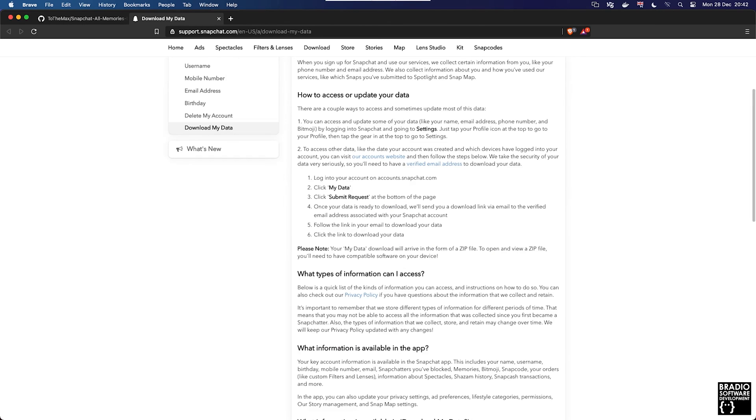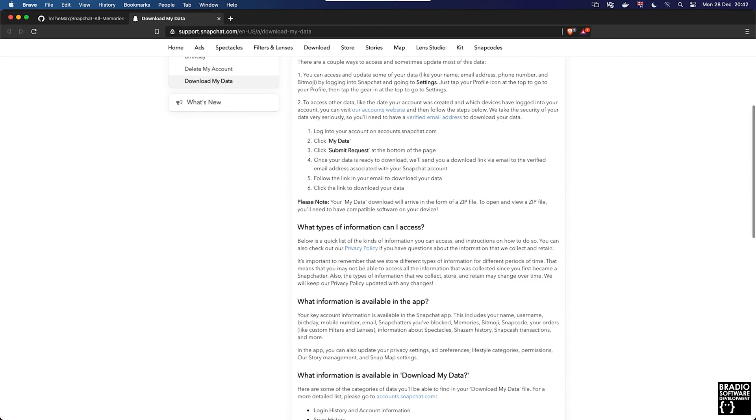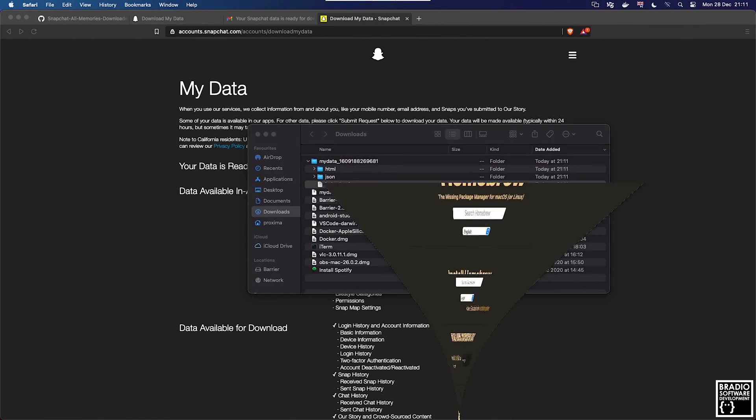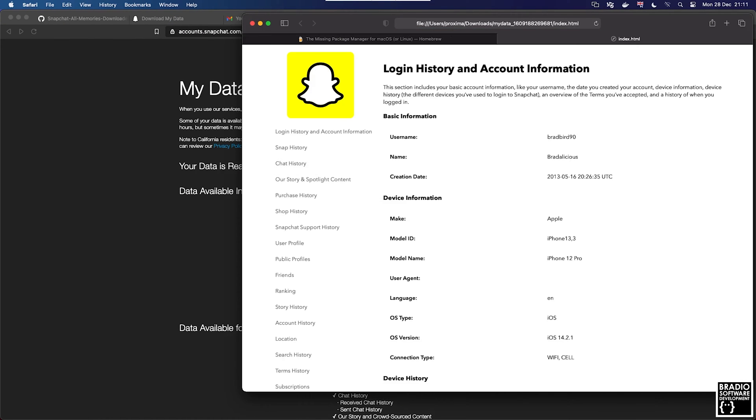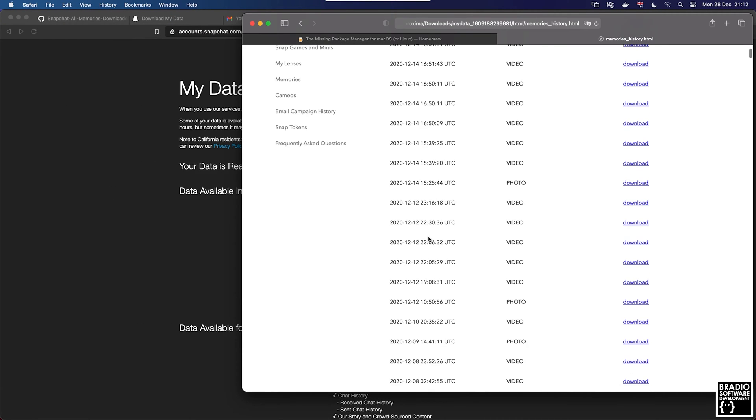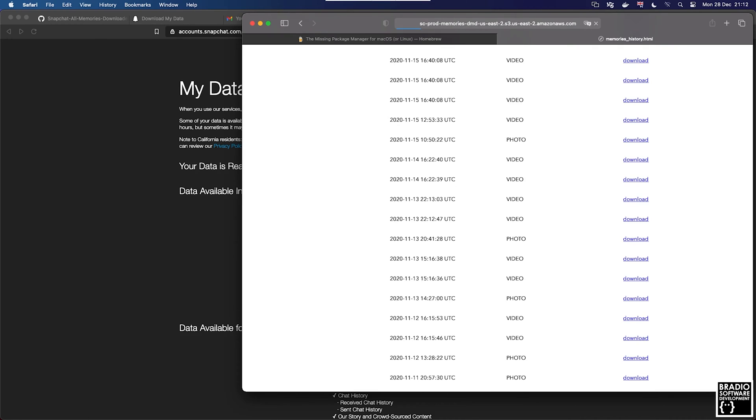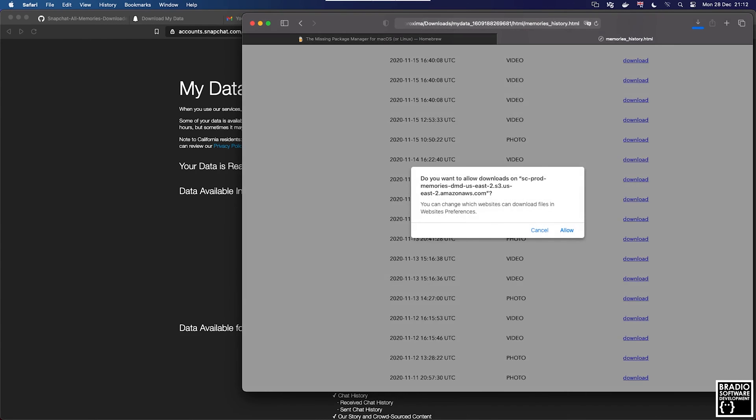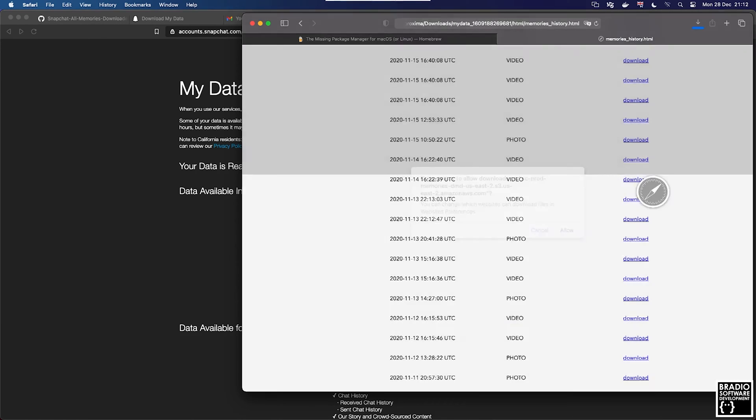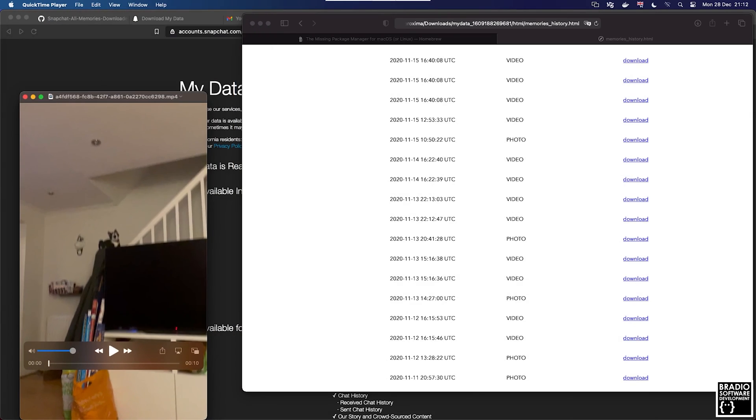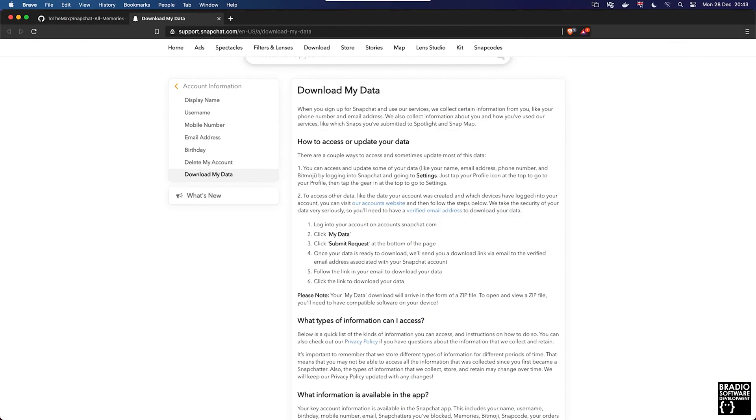But when you open the zip package, there's just links to all of the memories and you have to go through each one and download them individually. I will show you exactly what I'm talking about now. I'm just going to attempt to download my data.